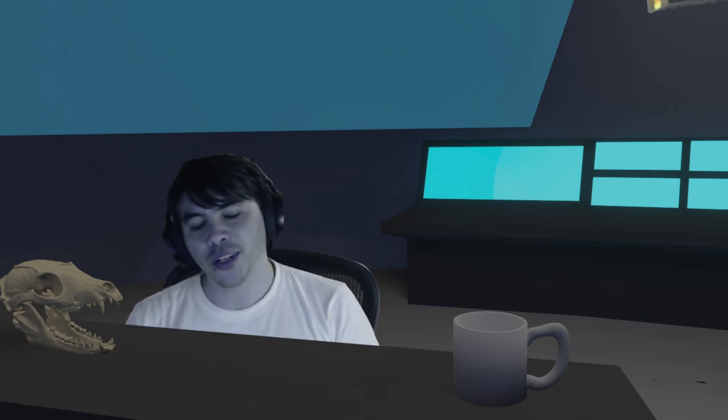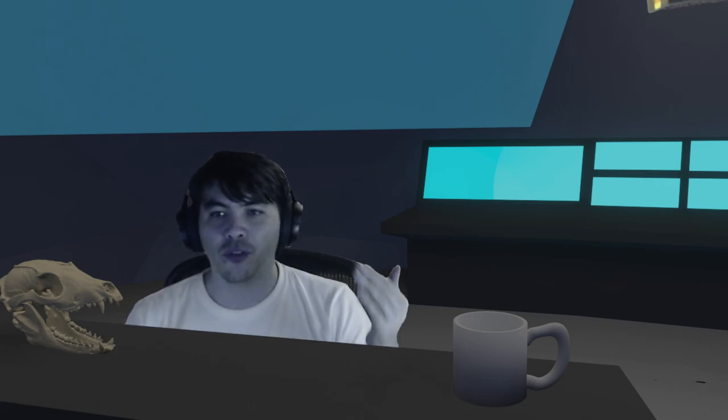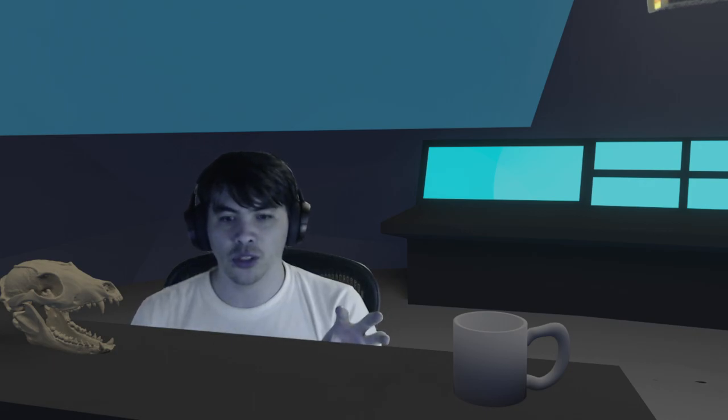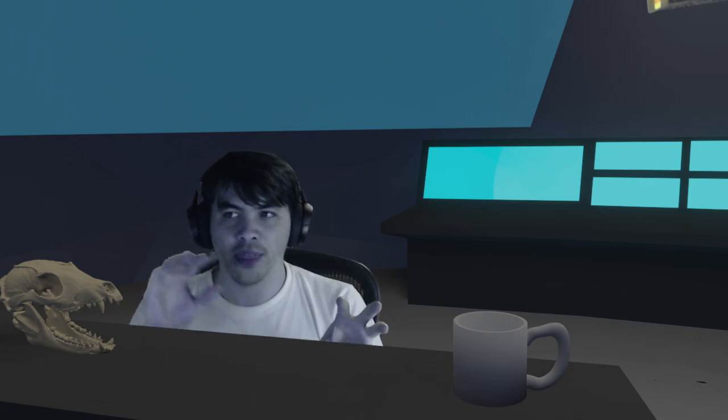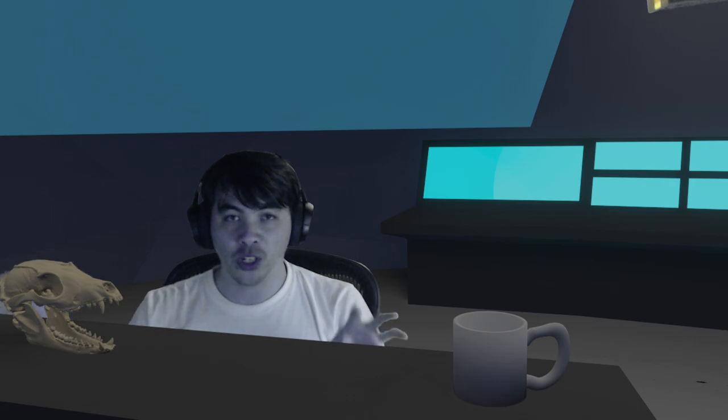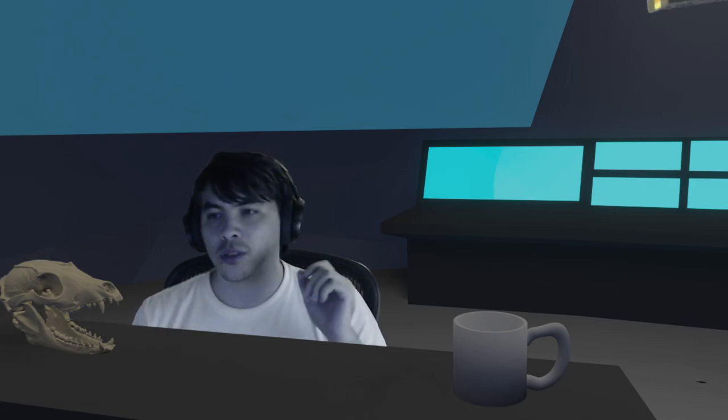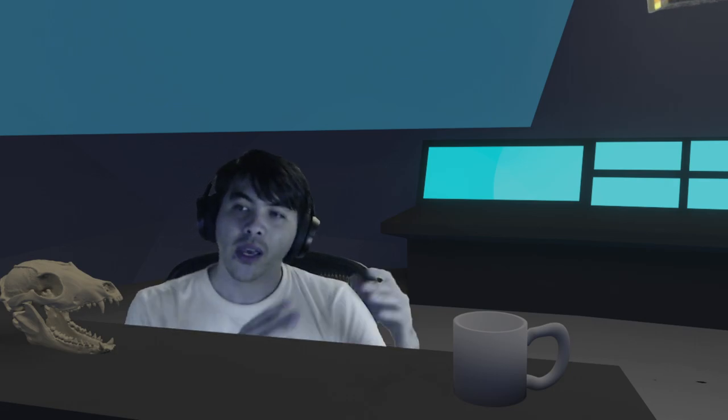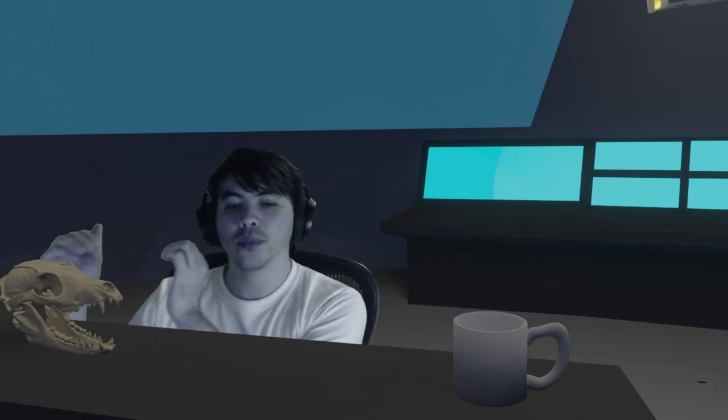What I realized on like mid-Tuesday or something was that it felt better and it flowed easier if I started on Twitch and then started again on YouTube. Because I generally take a dinner break at 6 o'clock and then I come back at 7:30. So it'll be Twitch at the beginning, dinner, YouTube.